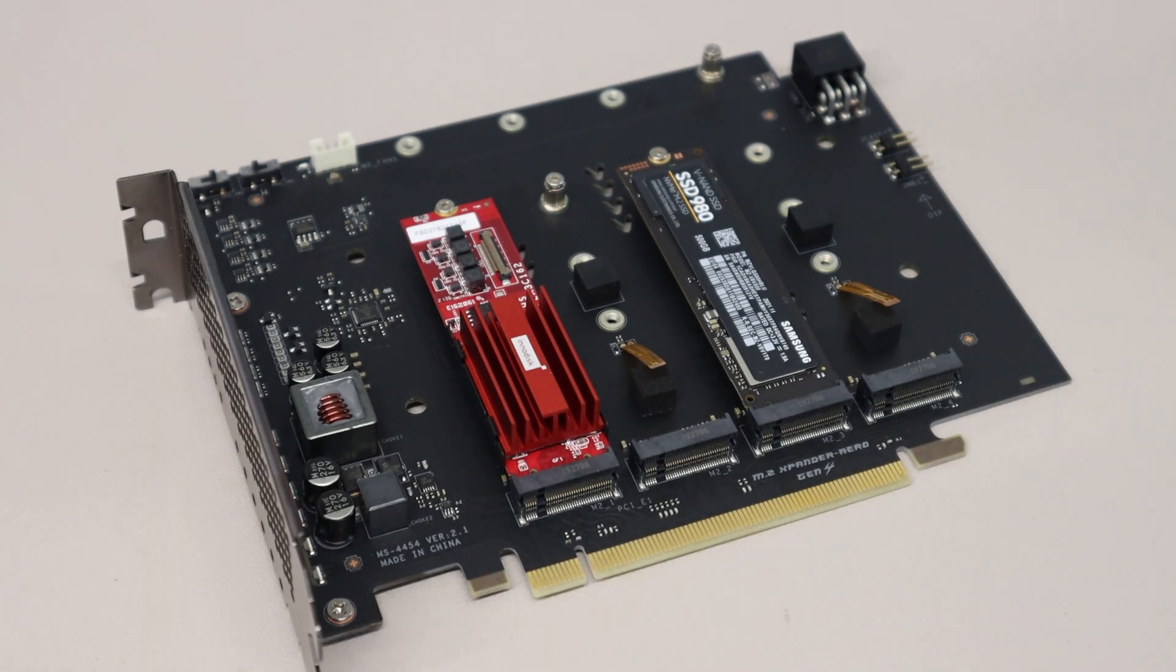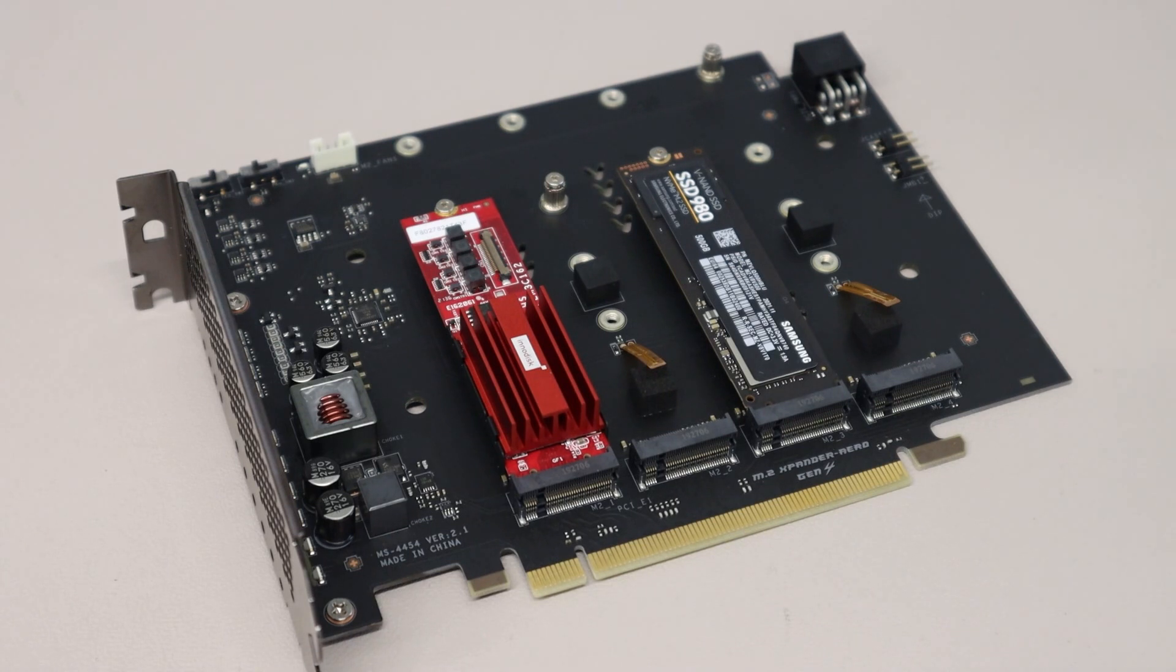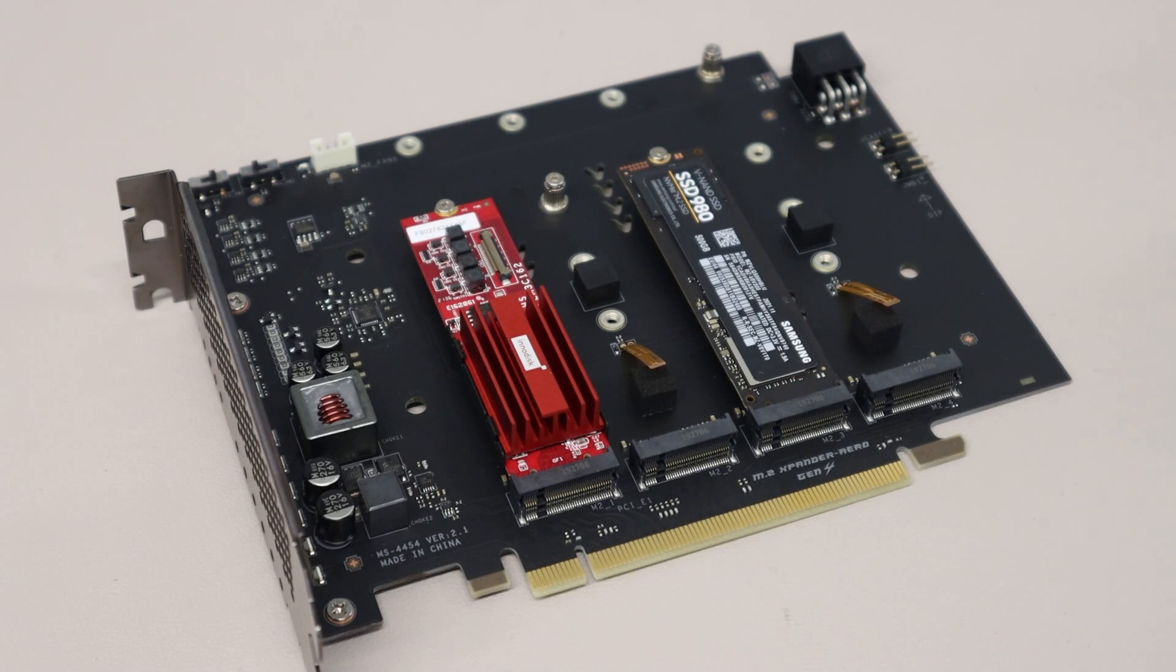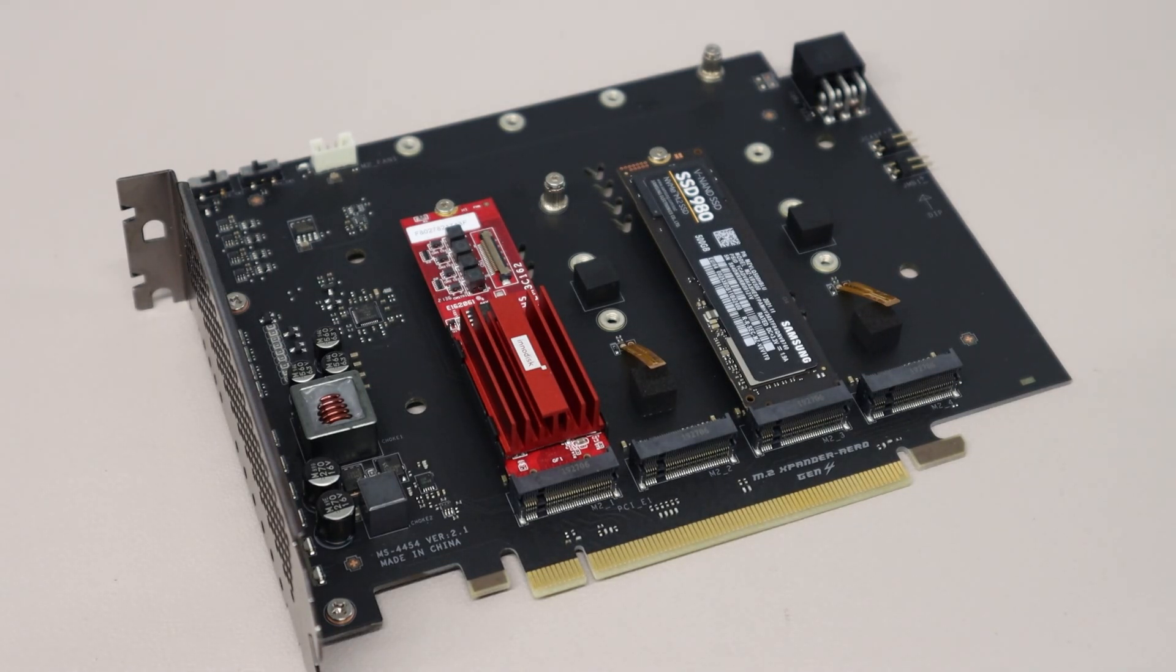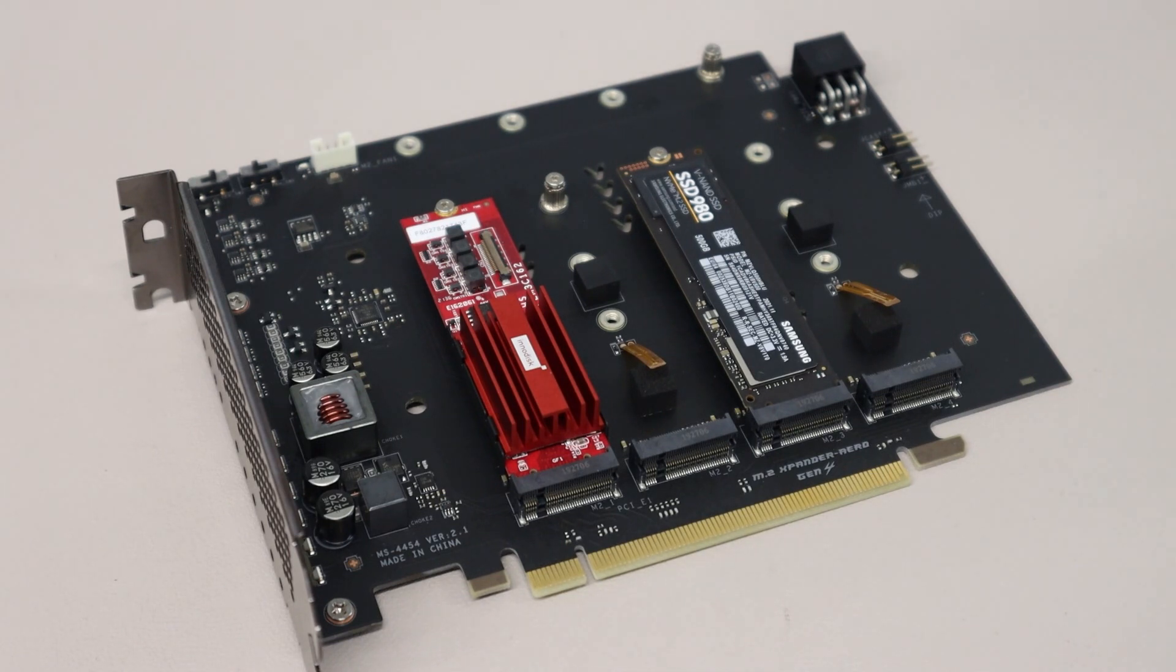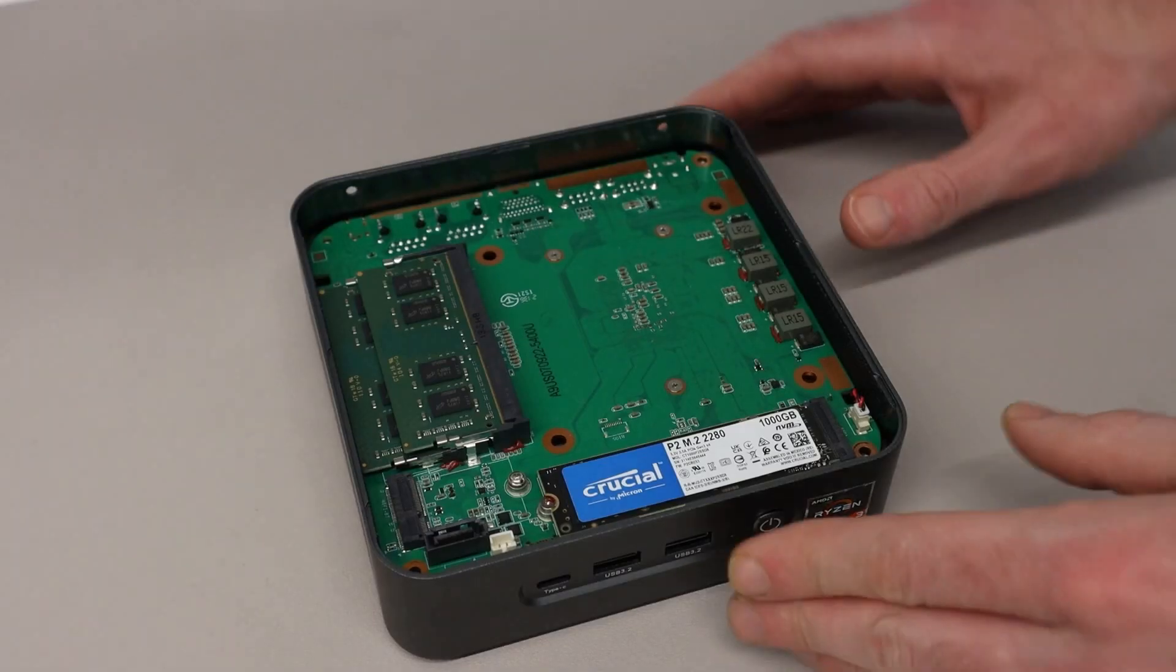I opted instead to use that riser card to install one of these M.2 cards, and that keeps a bit more flexibility because I still have two slots left for additional SSDs in future, and without crowding the graphics card with that really close proximity card.